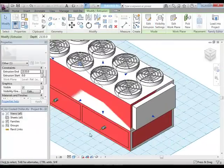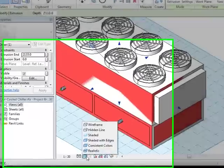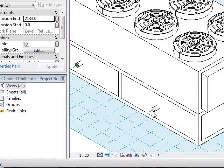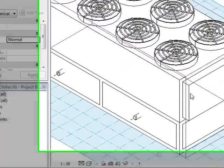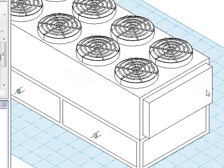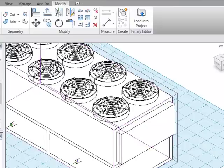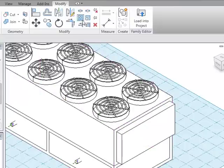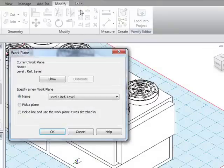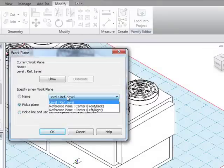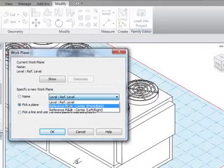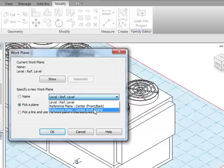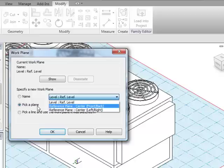I also want to create this piece of geometry here on the end, this little piece sticking out. I'll come in and set the work plane I want. In this case, I'll pick a plane rather than trying to find a plane that fits, because I know I was on the reference level. I also have center front back and center left right. Neither of these is the one I want, so I'll pick a plane.